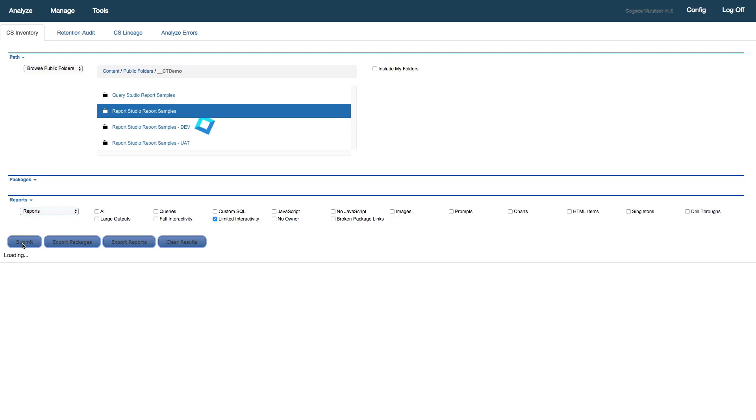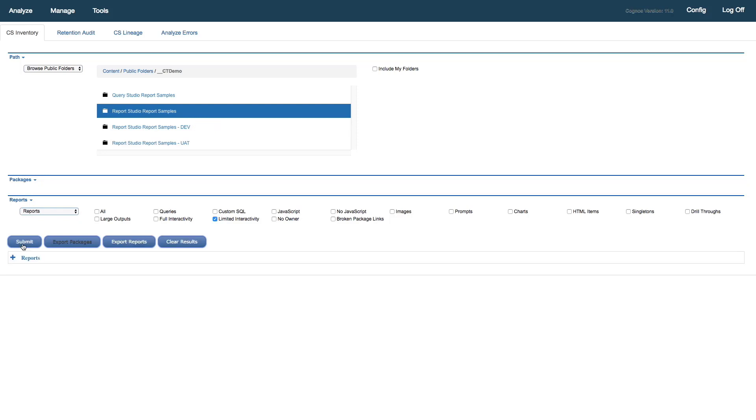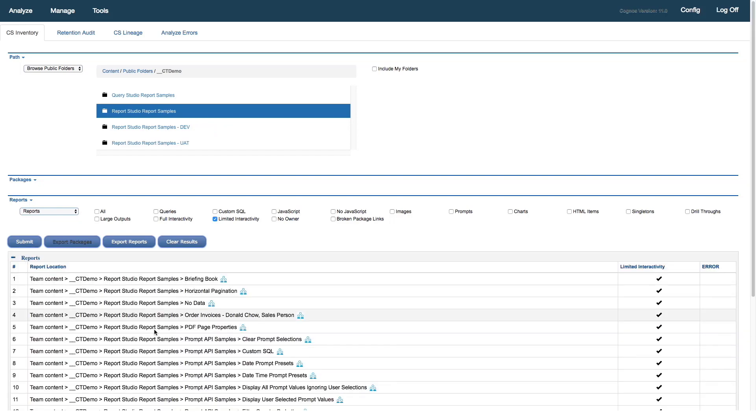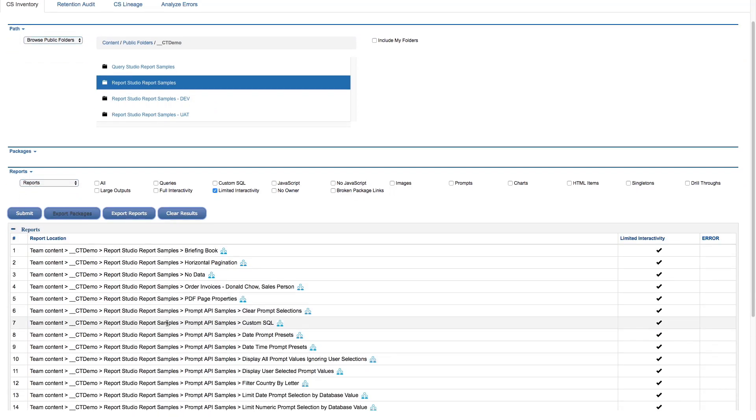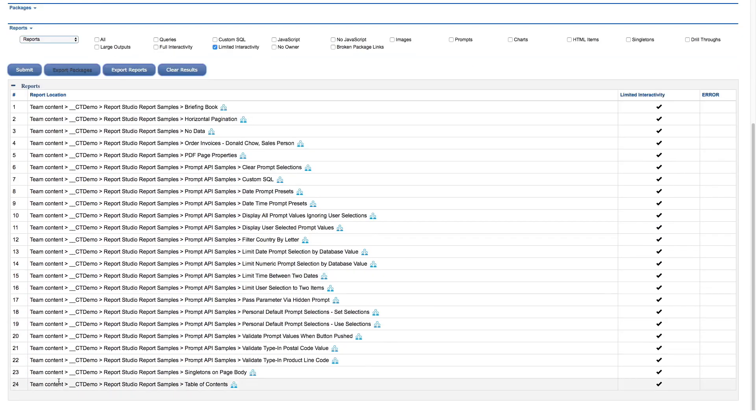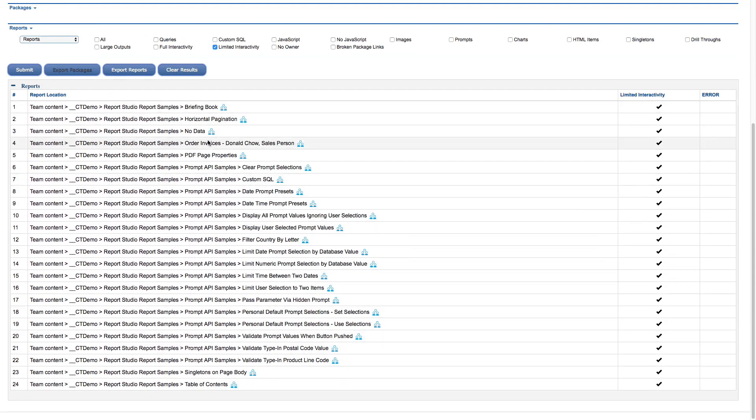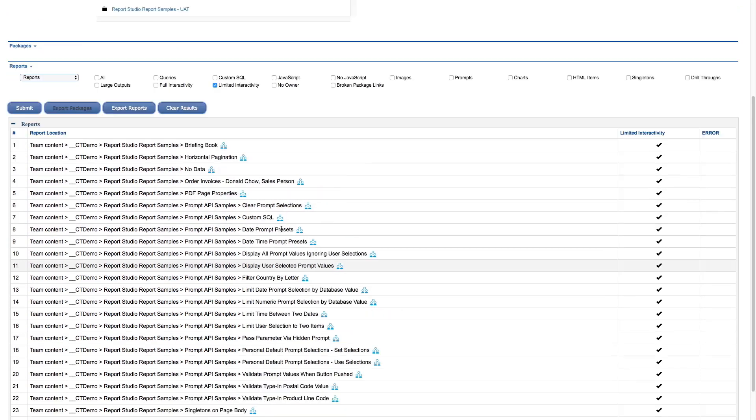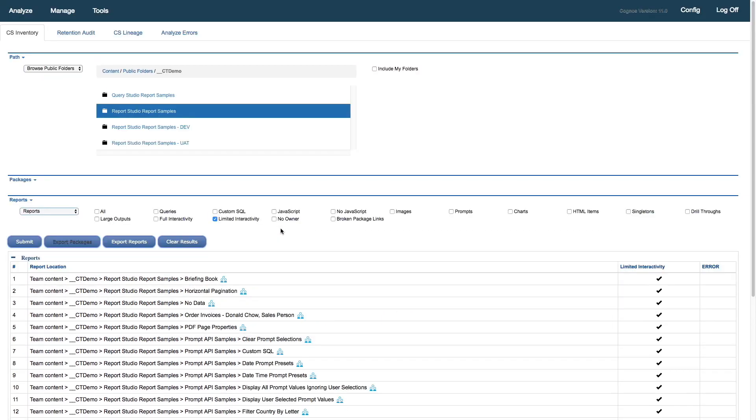It's sending a query down to the content store to pull back all of the reports that are using Classic Viewer. We'll check the results. And we can see here, I've got 24 reports that are all of the reports in that subfolder. There was a subfolder as well that we didn't dive into there. We can see I've got some of these prompt API samples.